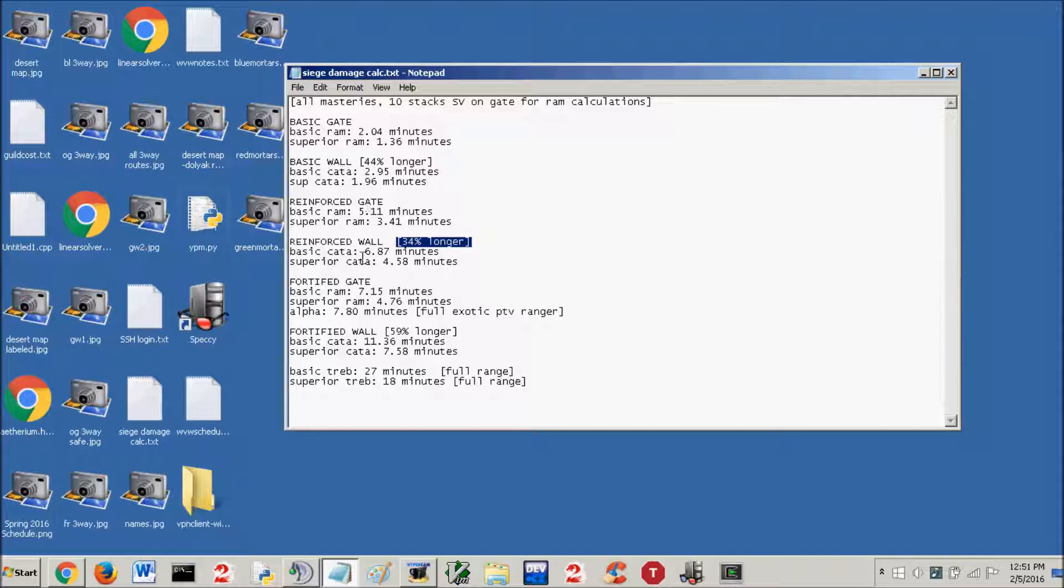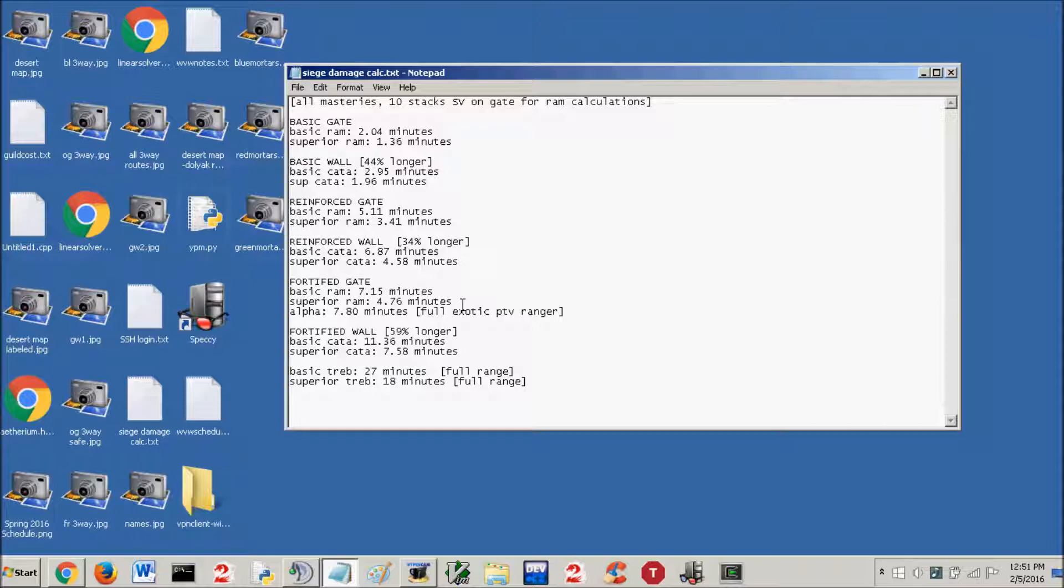And then, fortified gate, basic ram, 7.15 minutes. Superior ram, 4.76 minutes. I decided I sometimes like to use alphas on fortified gates. I don't really like to use them on reinforced or paper quite as much because fortified gates take longer, so you can pre-build some alphas that'll speed it up.